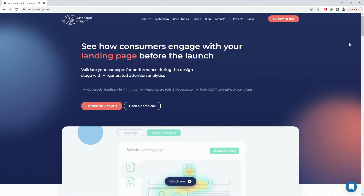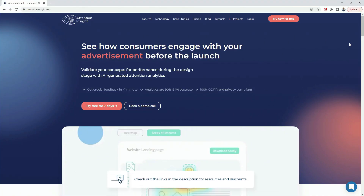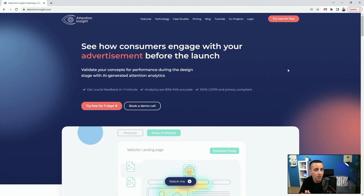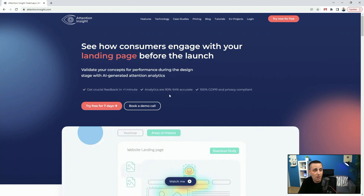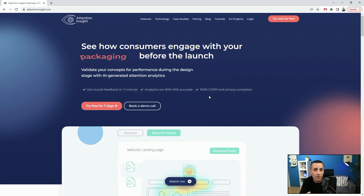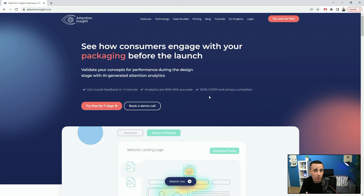Attention Insight is a plugin for Adobe XD, and it helps you create heat maps to see where your users are looking. On their website they show you how to engage with your consumers on your landing pages. You can get crucial feedback in under one minute, and analytics are 90 to 94 percent accurate, and they are 100 percent GDPR and privacy compliant. They collect external heat map data, feed it to the AI, and the AI outputs results that are 90 to 94 percent accurate.